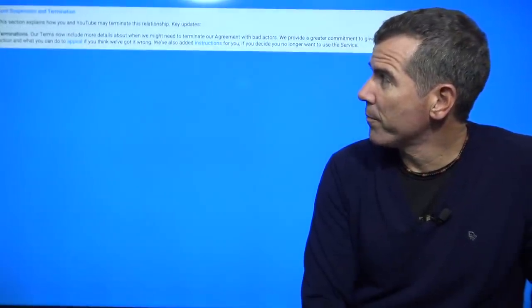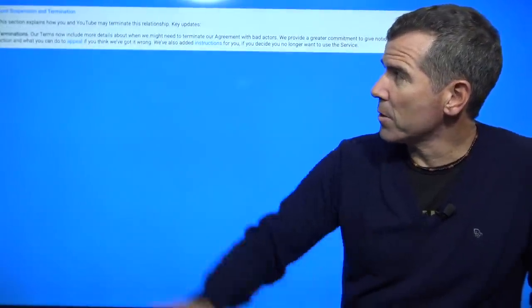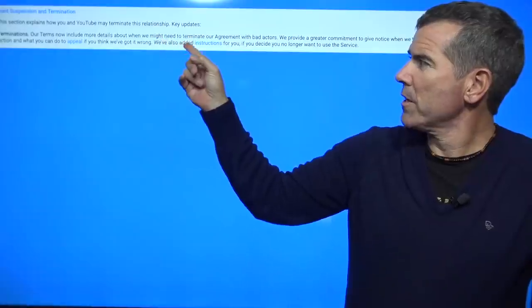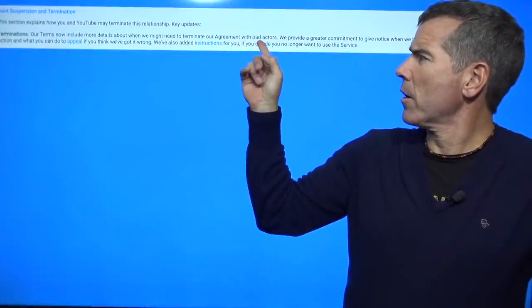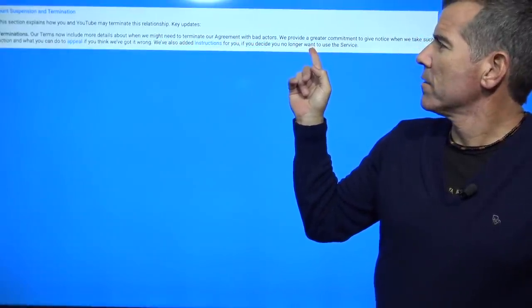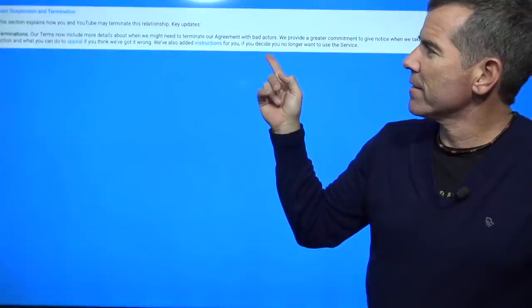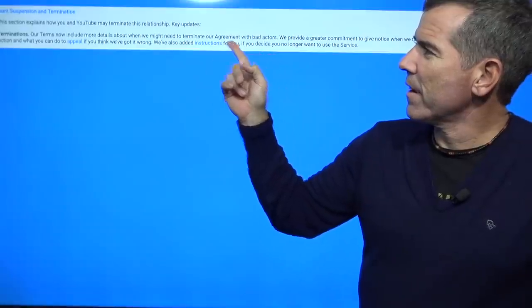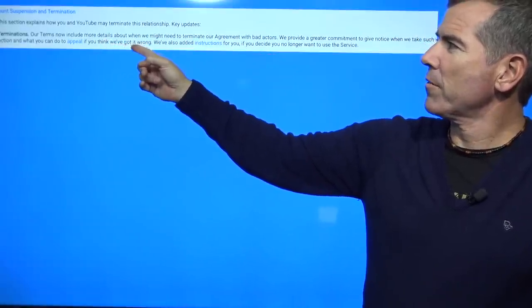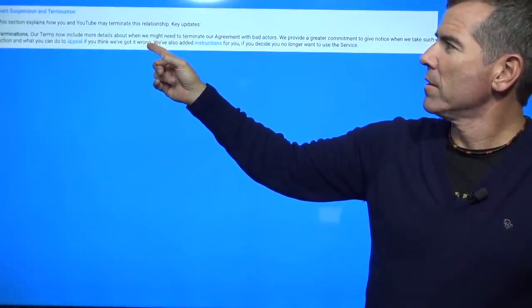So this is what they can do, everybody. Our terms now include more details about when we might need to terminate our agreement with bad actors, right? And what you can do to appeal if we think we've got it wrong.